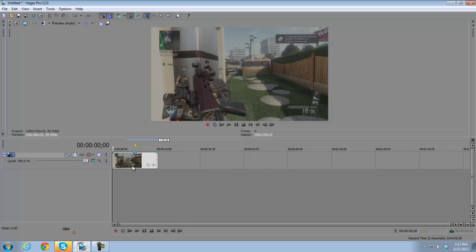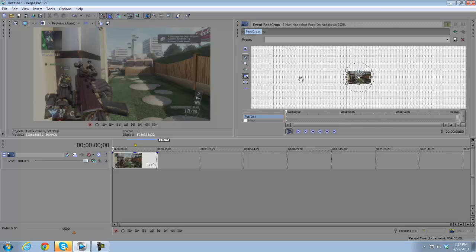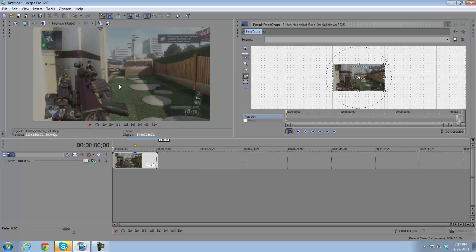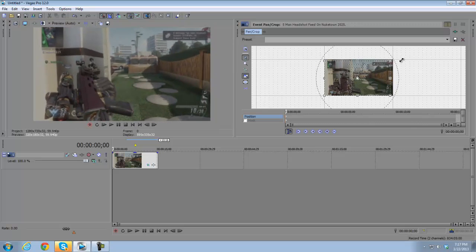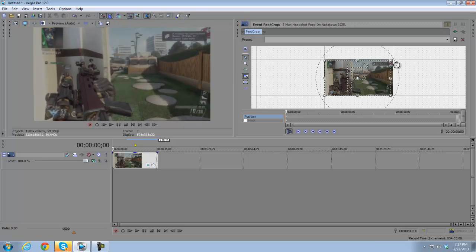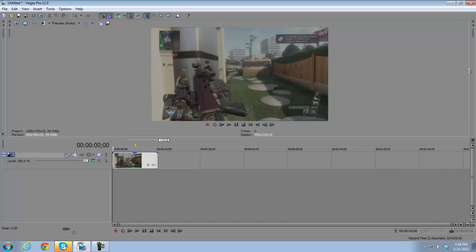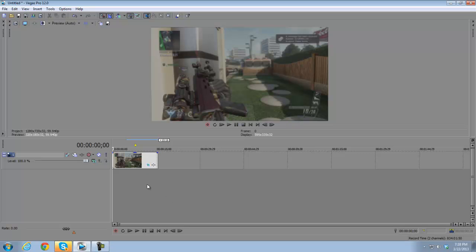On the clip itself there are small buttons — one is called Event Pan/Crop. I'll cover this more in later episodes because it's a big part of editing. Basically it opens a new window where you can edit where your video appears in the preview — zooming in, zooming out, rotating your clip, and so on. If a clip has been pan/cropped from its default settings, the Event Pan/Crop button will be highlighted blue.